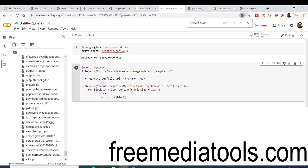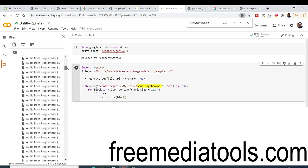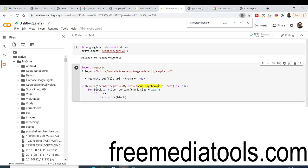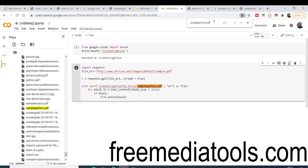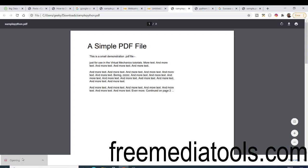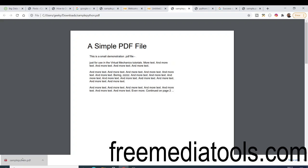You can change the name to anything — let's say 'sample_python'. Once again if I run this it will download the file, and if I search for 'sample' you can see 'sample_python.pdf' has been created. In this way you can download any sort of file inside your Google Drive from a URL using Google Colab.